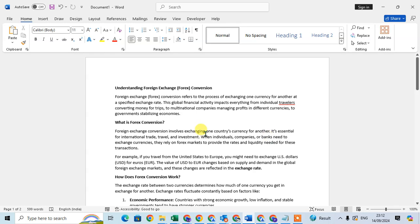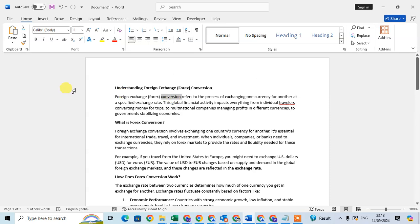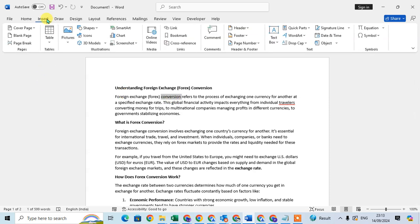I'm going to insert a comment on this article. I select here the word 'convergence'. After that I go to the Insert tab. To insert the comment, in the Comment section there's a Comments option.